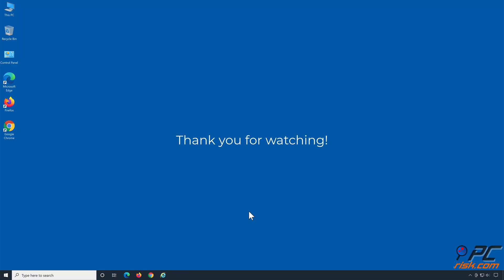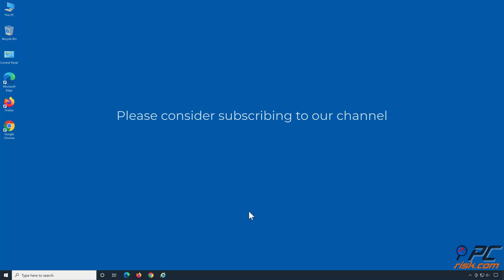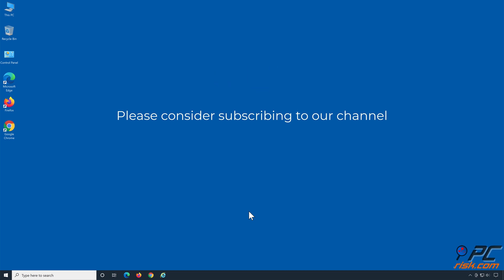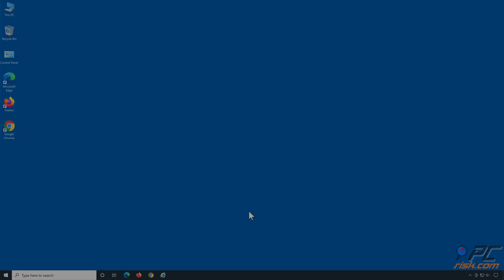Thank you for watching. If you found this video helpful, please consider subscribing to our channel for more updates.